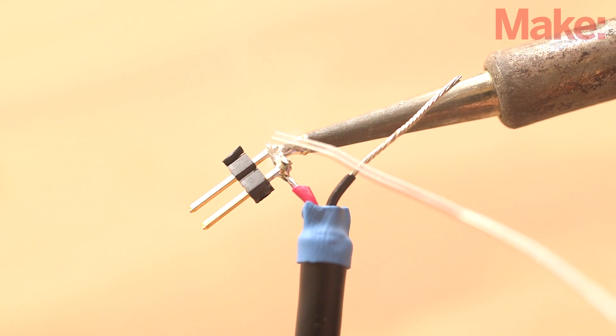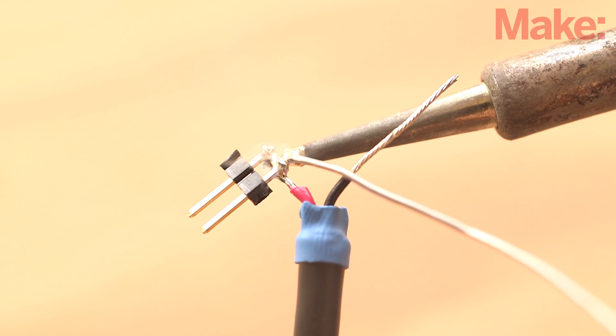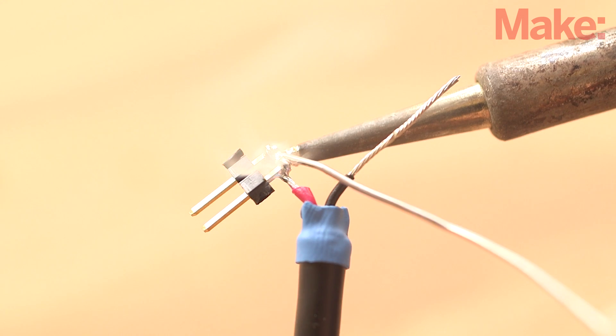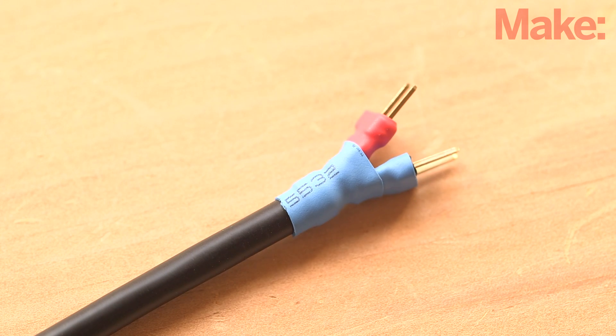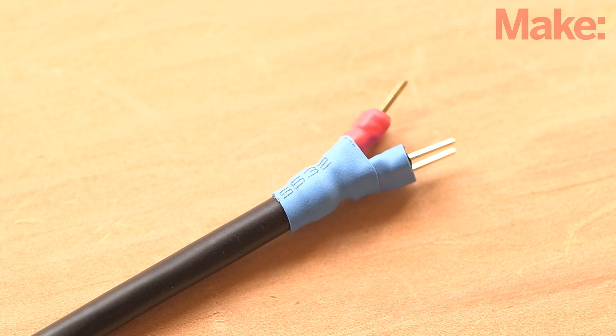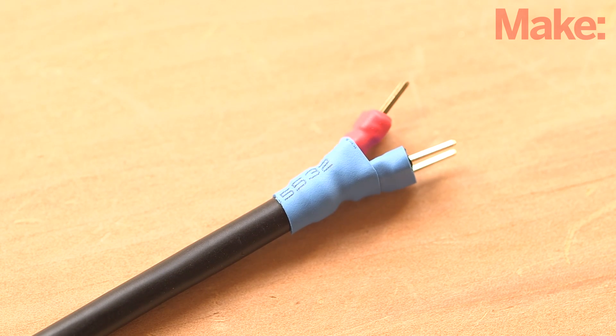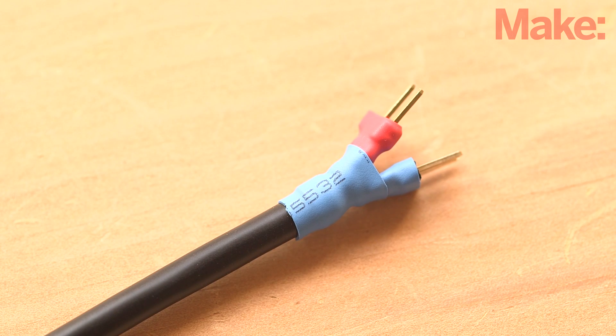Do the same thing with the black wire, wrapping and soldering it to both pins of your second two pin header. Add another piece of heat shrink to each two pin header and shrink them in place.